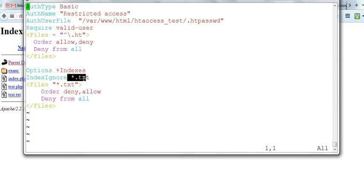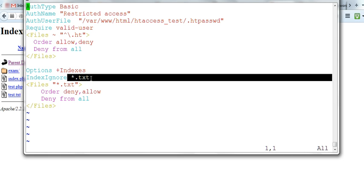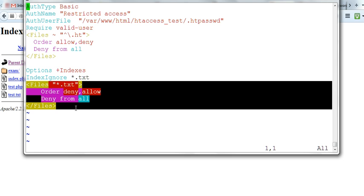We ignore index. Now we don't want to see this. Not only don't want to see this list, but also we want to deny from all. Not even using the URL can you access this.